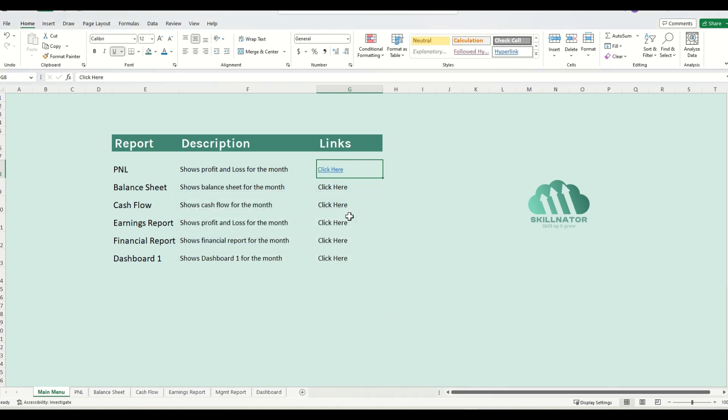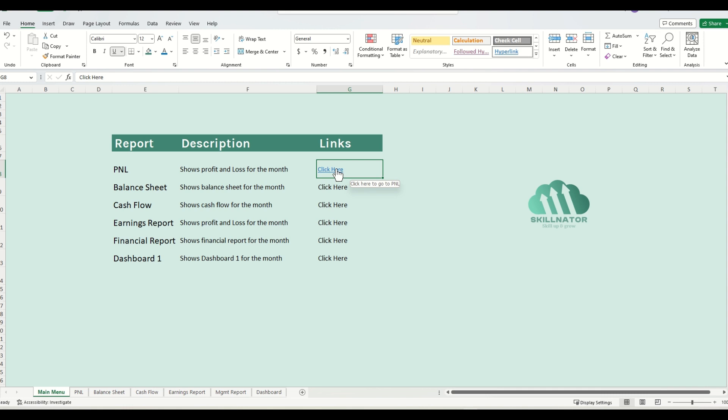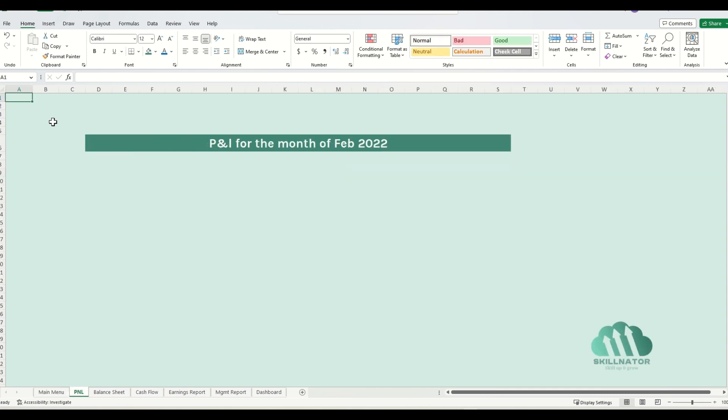Note that the formatting has changed a little bit, but we will fix that later. Now, let's test our link out. So if I hover my mouse on top of the link, it gives me this screen tip, which says click here to go to P&L. That's what we had entered. And if I click on this link, it will take me to the cell A1 of the P&L sheet.